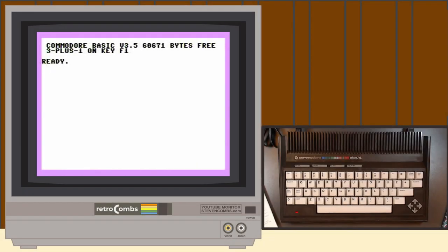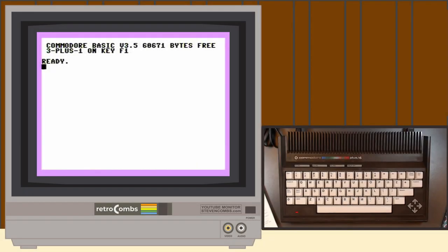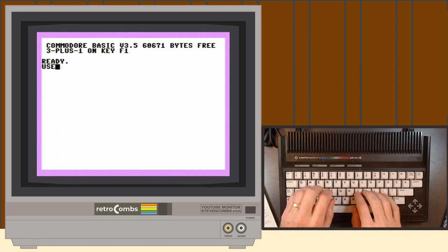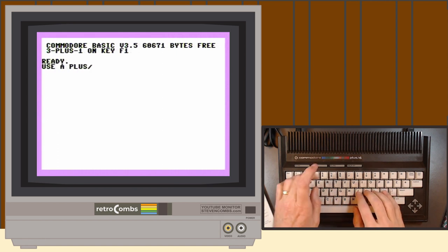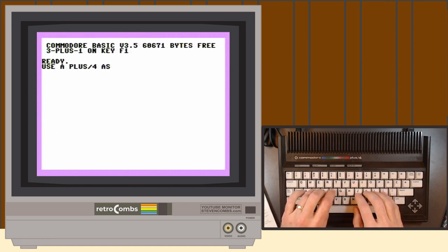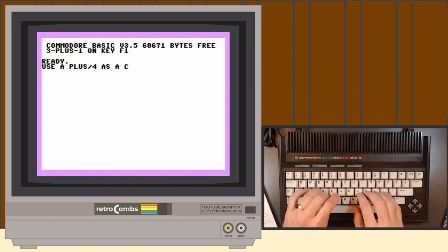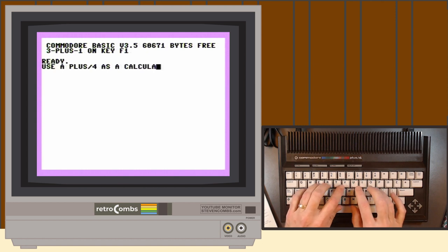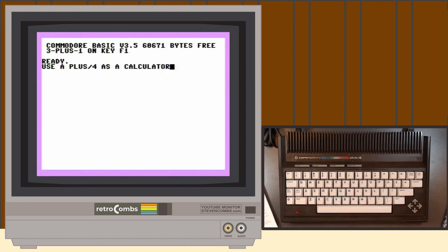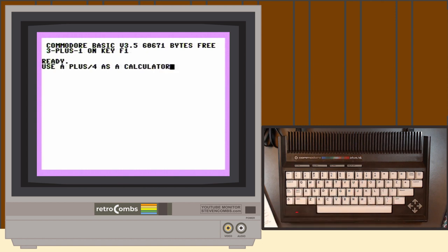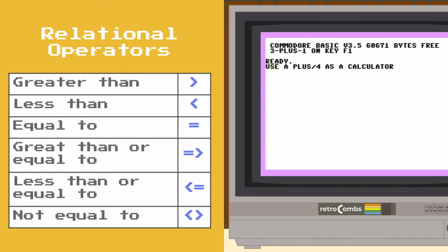Chapter 5 is all about numbers and calculations. We're going to be looking at numbers and basic operators, performing calculations, using variables, using intermediate mode, numeric functions, and random numbers and other functions.